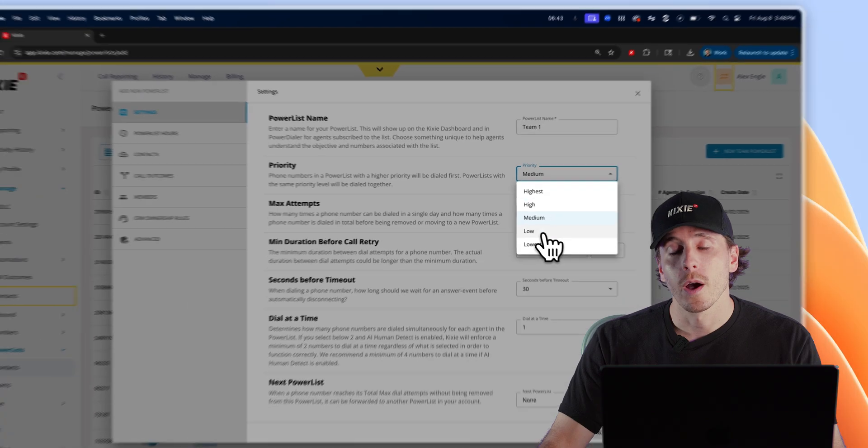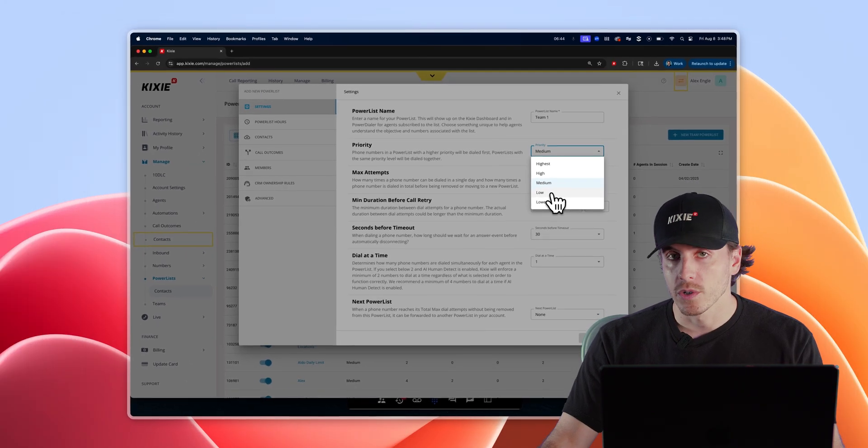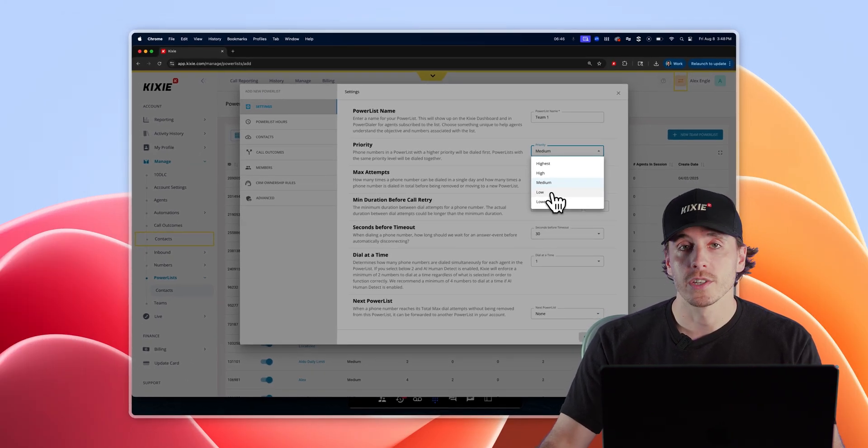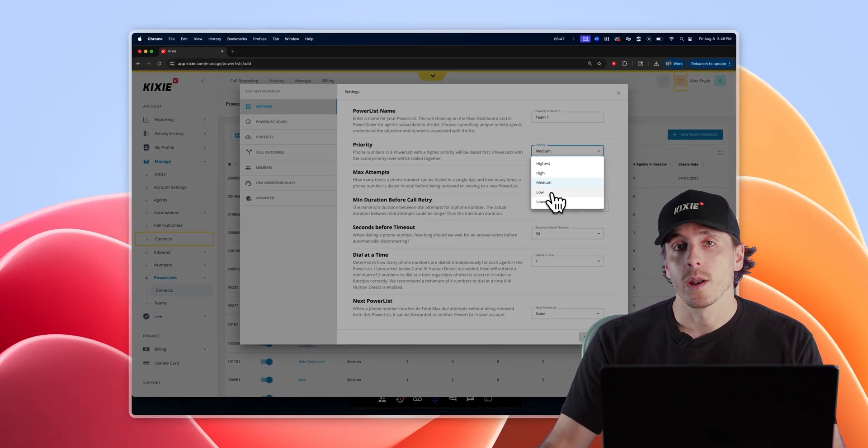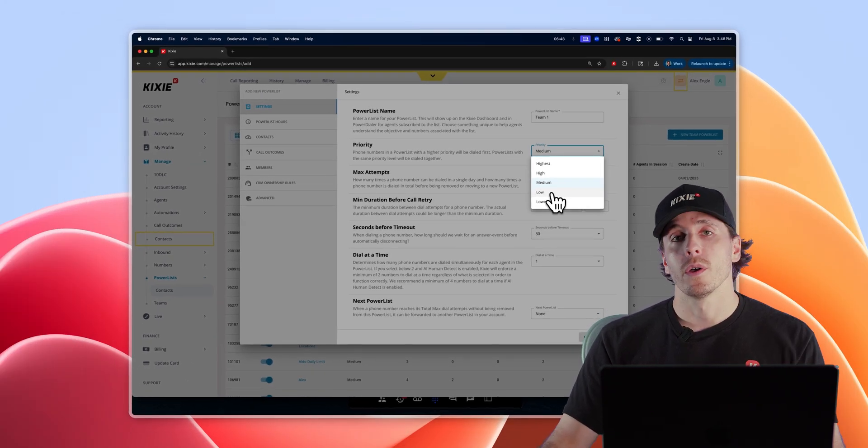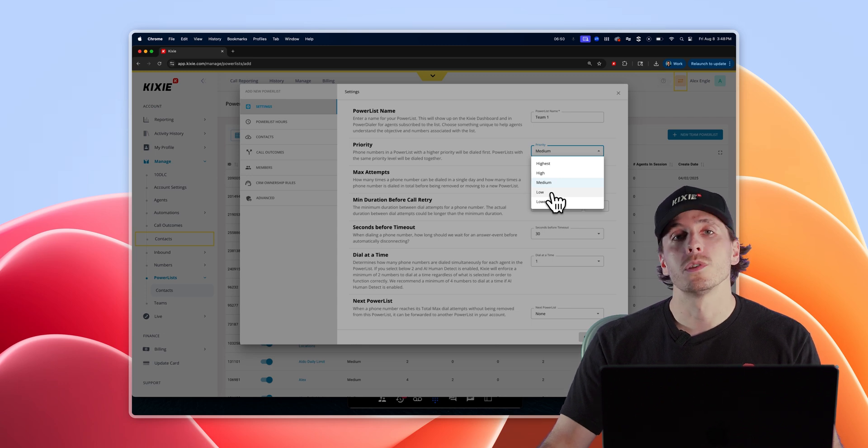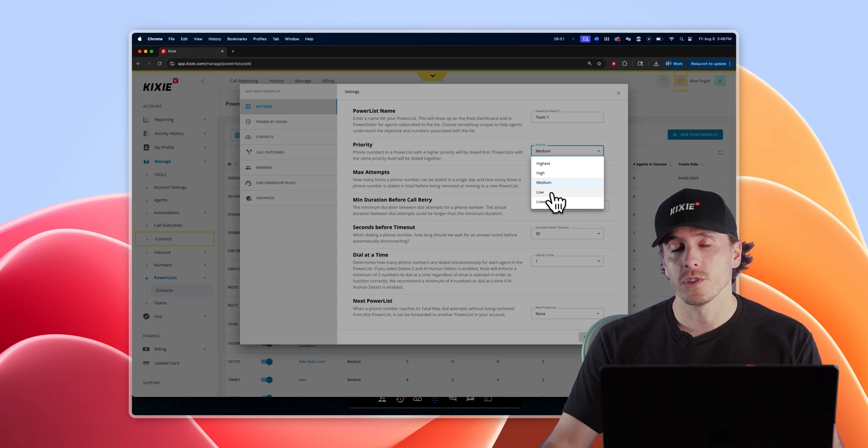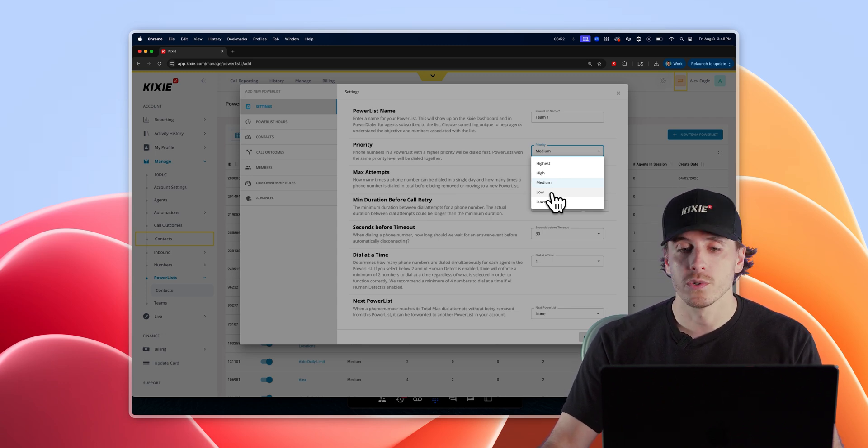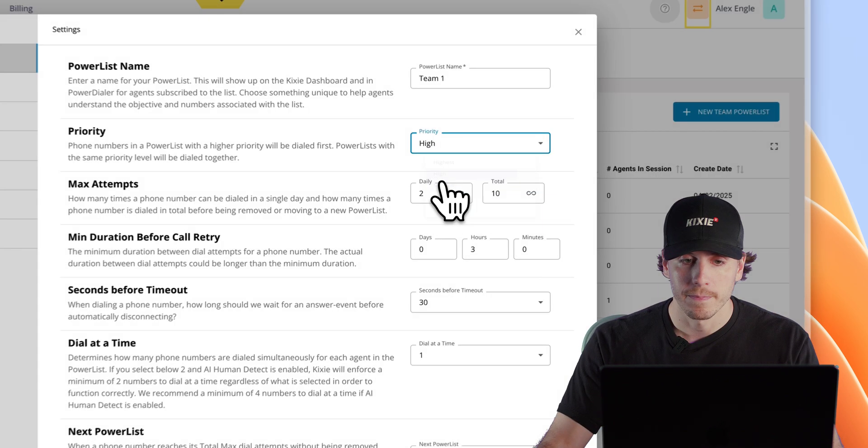This will help you keep track internally of which lists are most important for you to reach out to. And also, if you're calling multiple lists at a time, choose the priority in which the dialer calls your contacts.